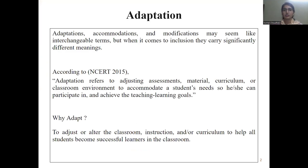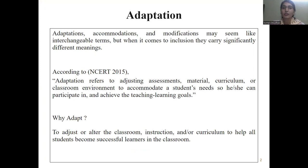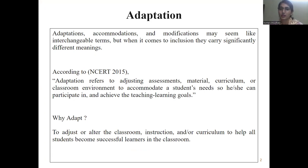Before going into the details, let us talk about the word Adaptation. What do you understand by the term Adaptation? Adaptation means to adapt the environment. We are going to adapt the environment for children with special needs. In this whole discussion, we are going to talk about children with special needs, and then focus specifically on children with specific learning disability. Adaptation is the broader term.